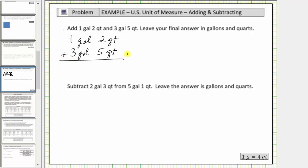Now let's find the sum. Two quarts plus five quarts is seven quarts. One gallon plus three gallons is four gallons. So this is the correct sum, but it is not in the correct form. Notice here we have seven quarts, and because one gallon is equal to four quarts, we need to perform an exchange.